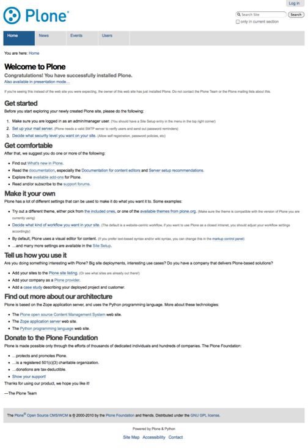Certain other sprints are considered strategic and are funded directly by the Plone Foundation, although very few attendees are sponsored directly. The Plone Foundation also holds and enforces all copyrights and trademarks in Plone and is assisted by legal counsel from the Software Freedom Law Center.